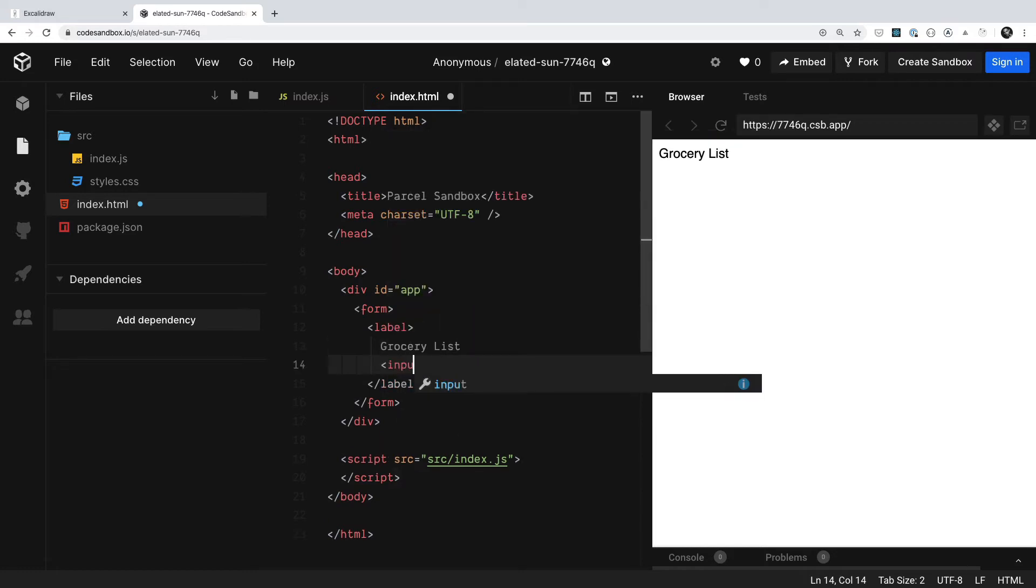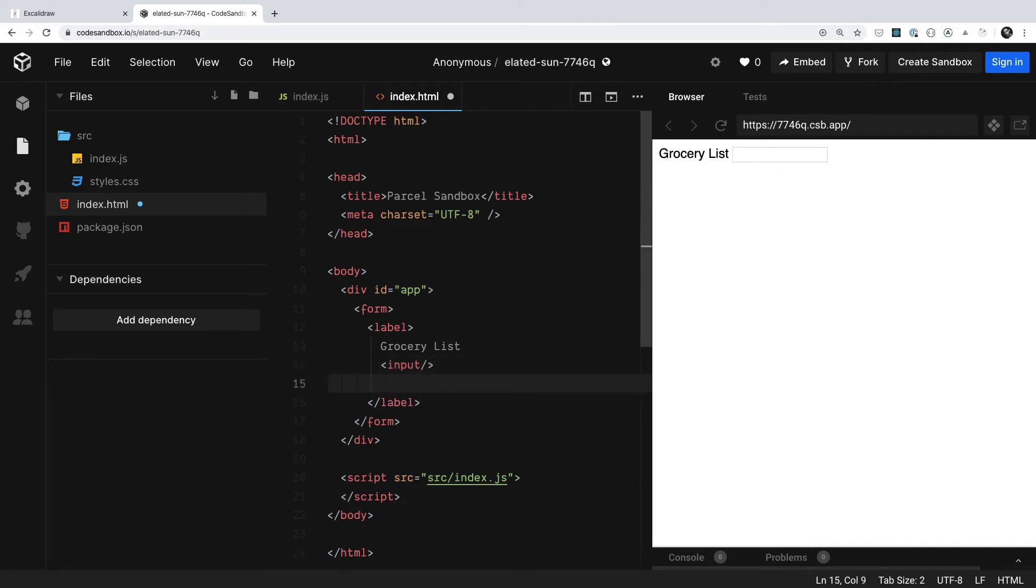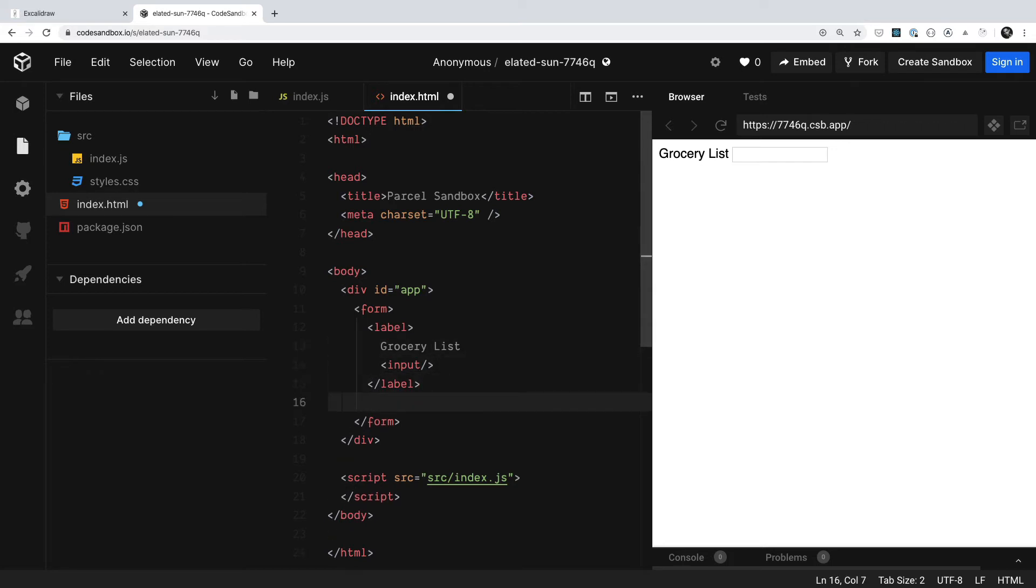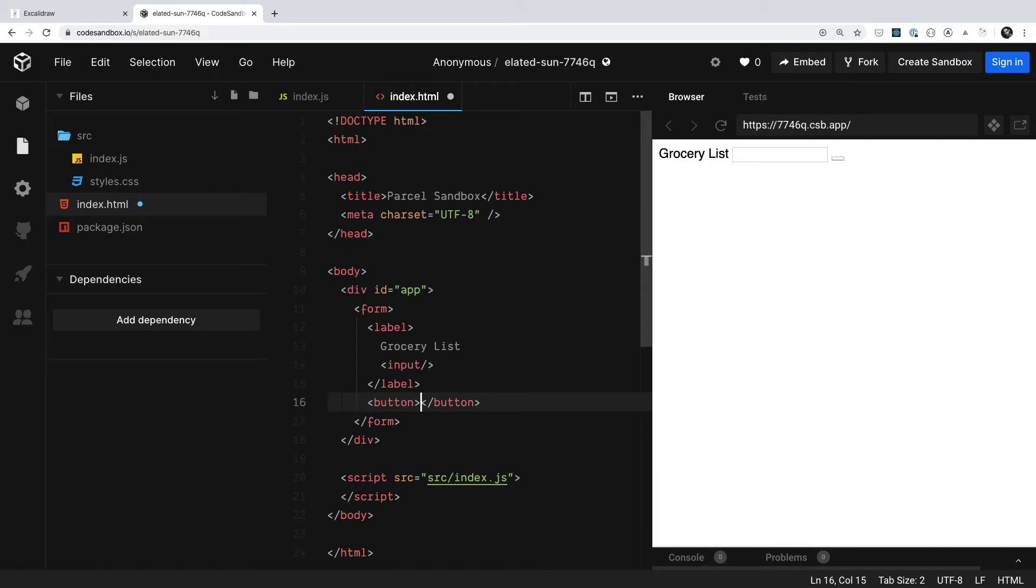And then we also had an input. The default is going to be text, and that's working just fine. And then outside of this label, we can go ahead and say we need a button. Perfect. And this simply just had search as far as the button goes.